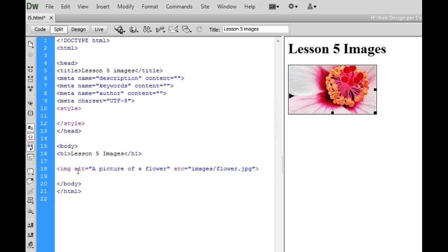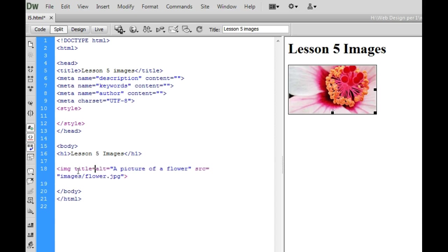The other thing that we're going to add for practice is a title text. Title text is not required but it will pop up when people hover over your image. Sometimes people like to add their copyright information here. It's kind of like a screen tip.